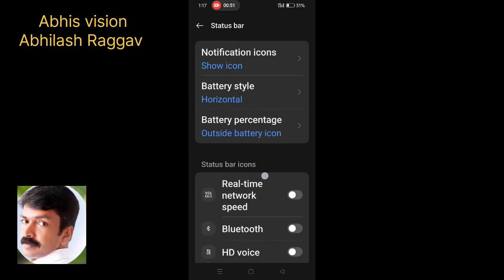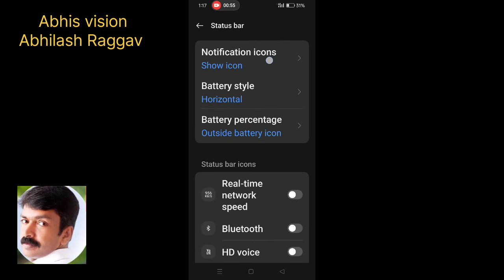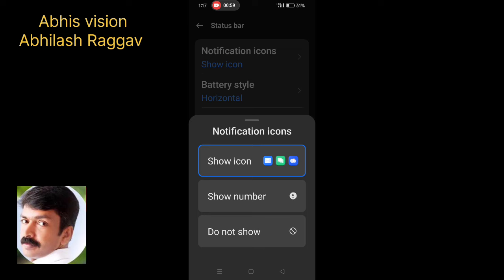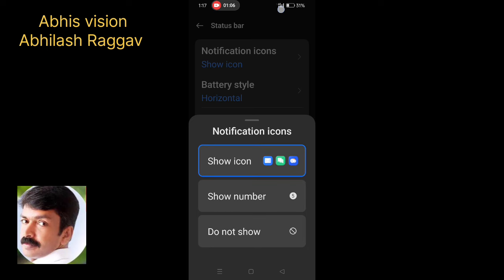The options will be available. You can choose Notification Icon. There is an option to enable Show Icon. You can also choose Show Icon and Show Numbers.